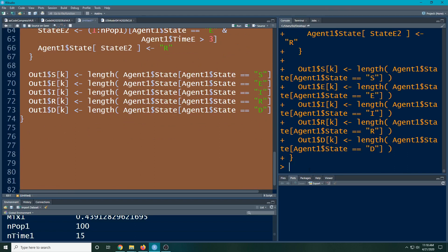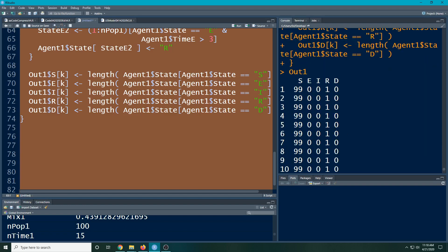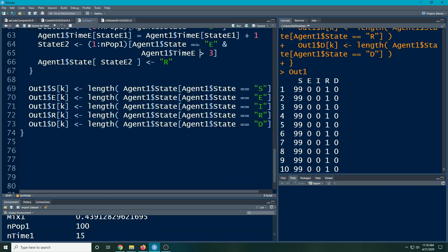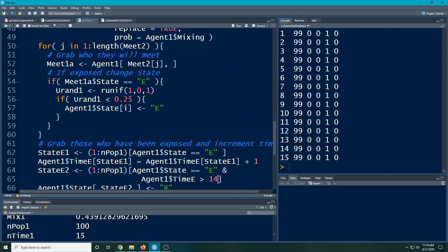Now we can look at `out_1` — notice this person still didn't infect anybody because it's only three days. But you can look at how it progresses over time. If I made the exposure threshold 14 days it would take much longer for agents to move into the recovered bin. Let's run that quickly with Control-A and then run, then look at `out_1` to see if the dynamics look any different.